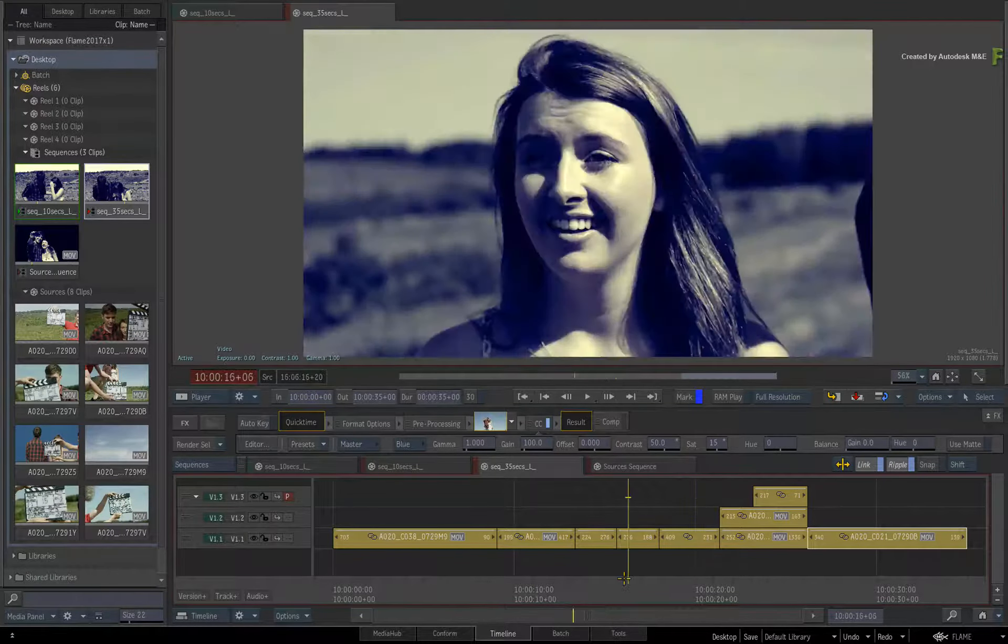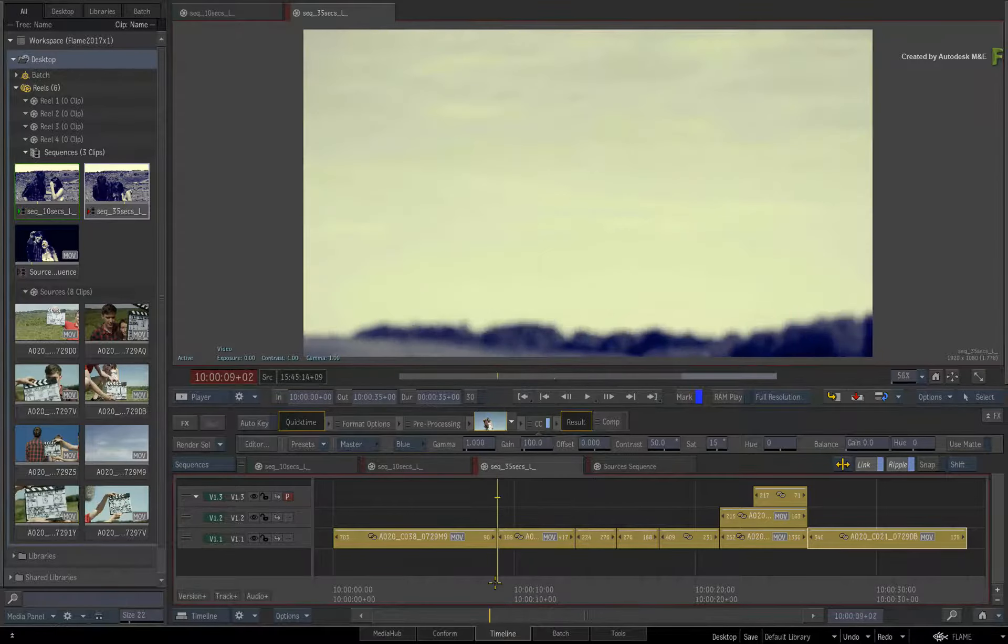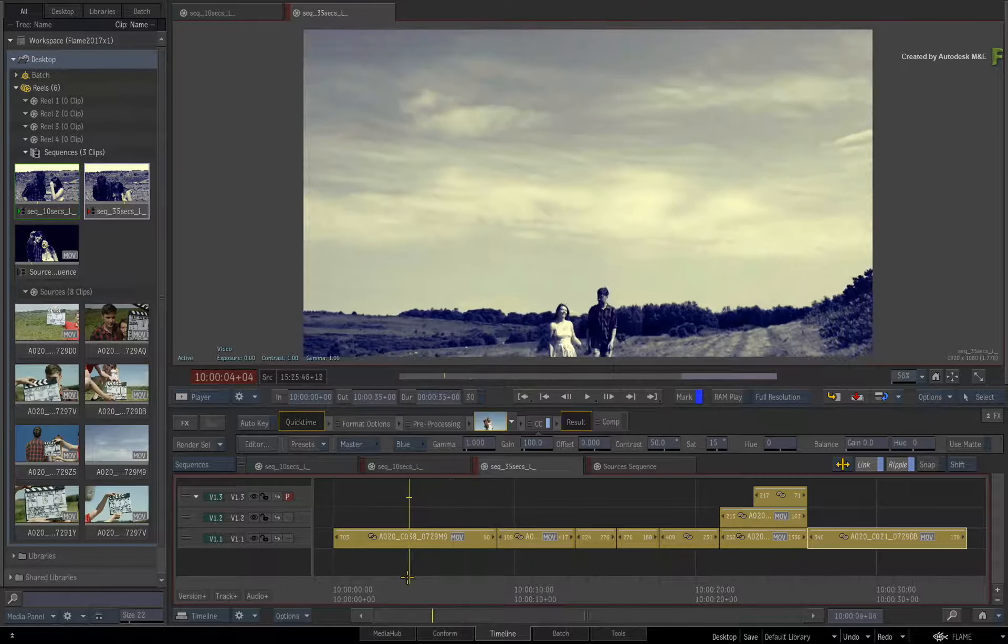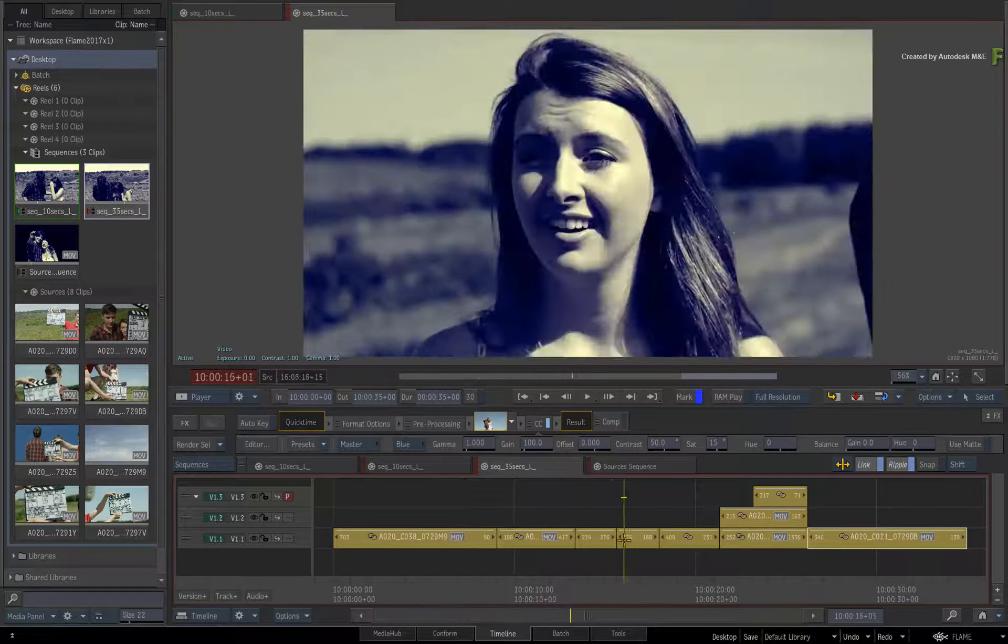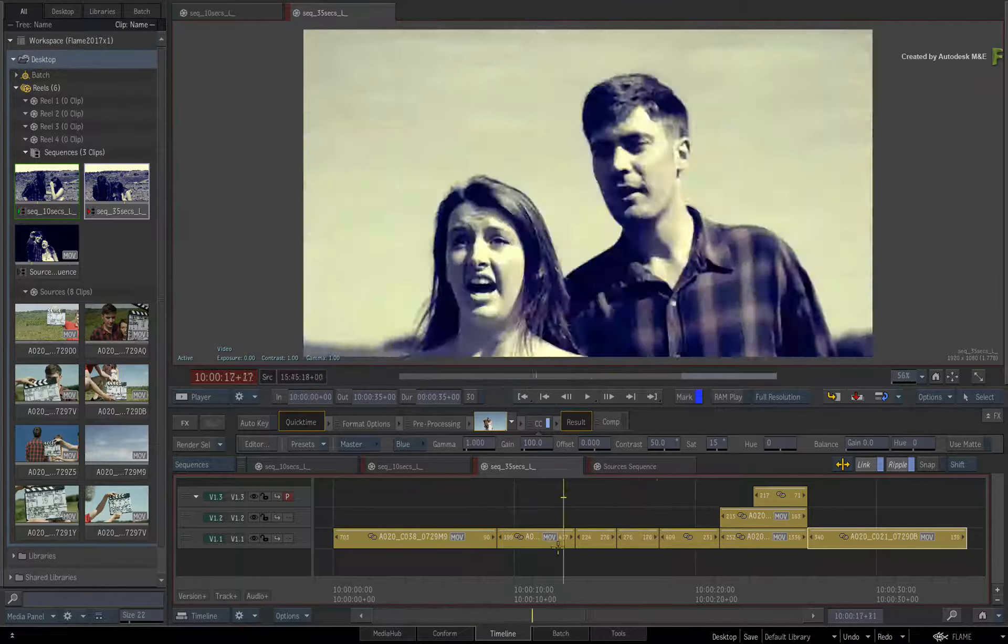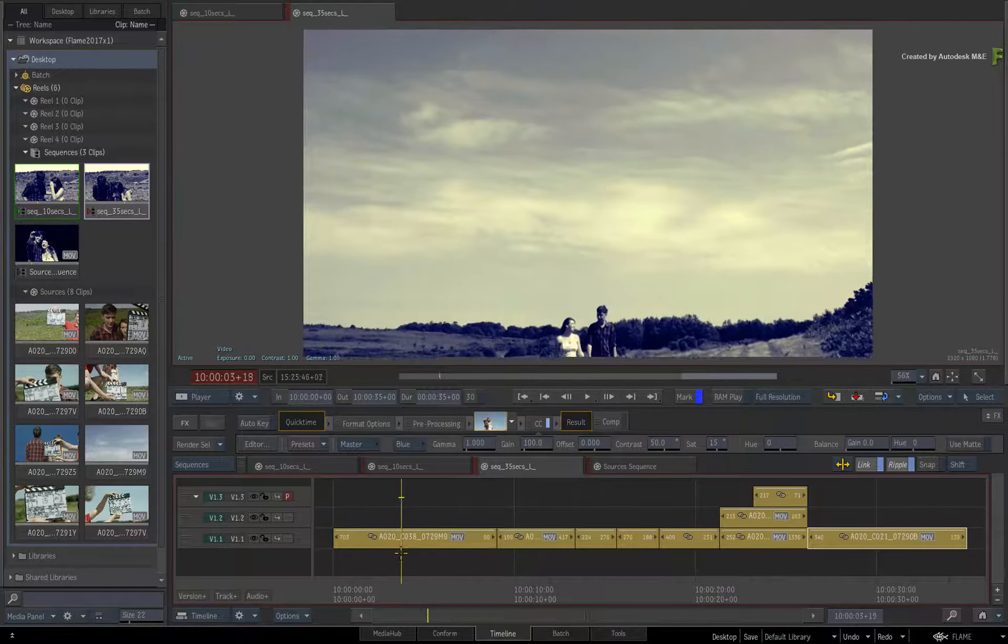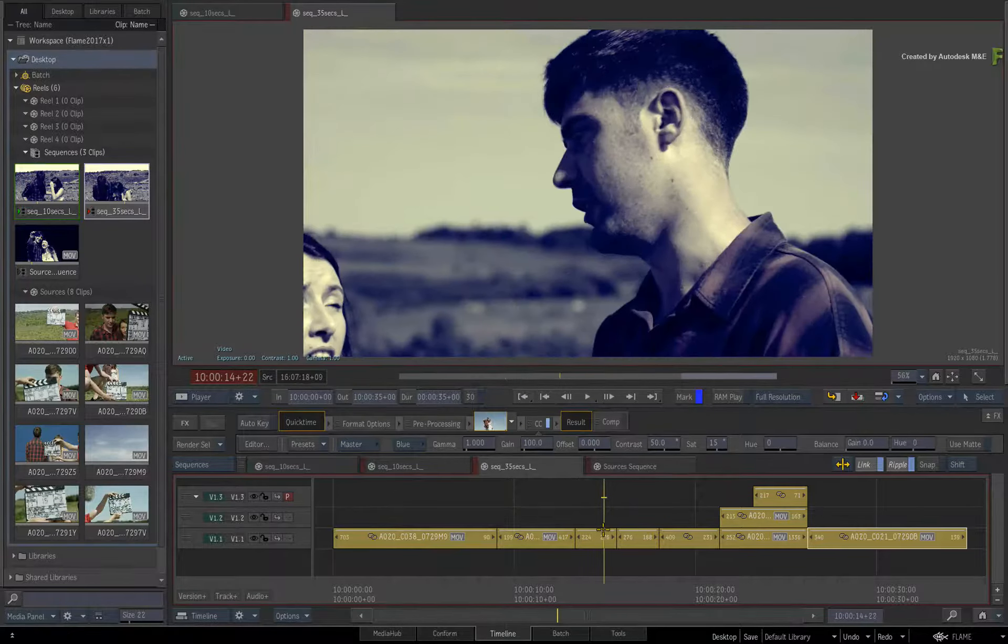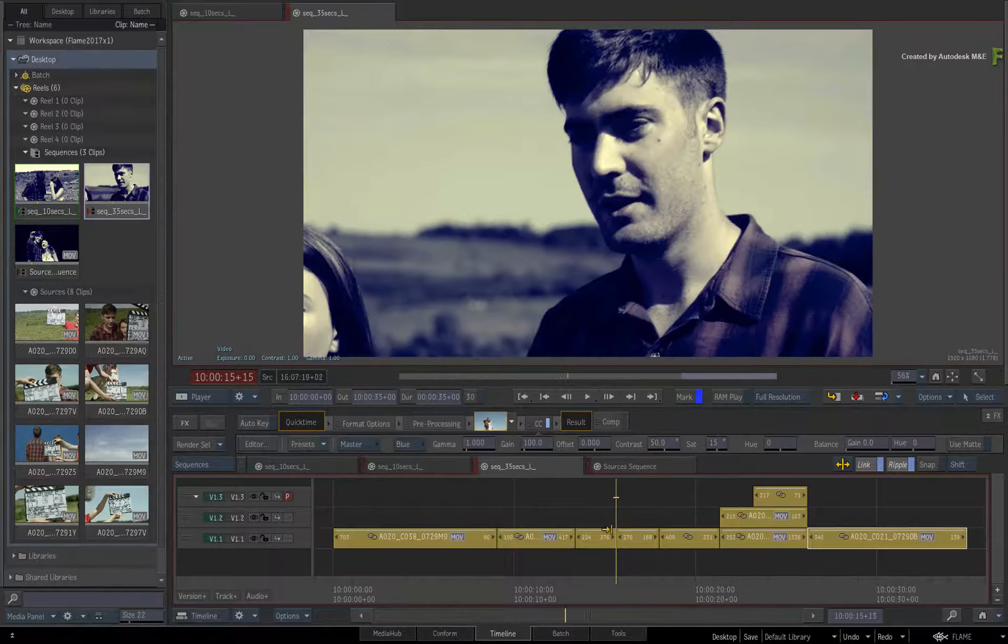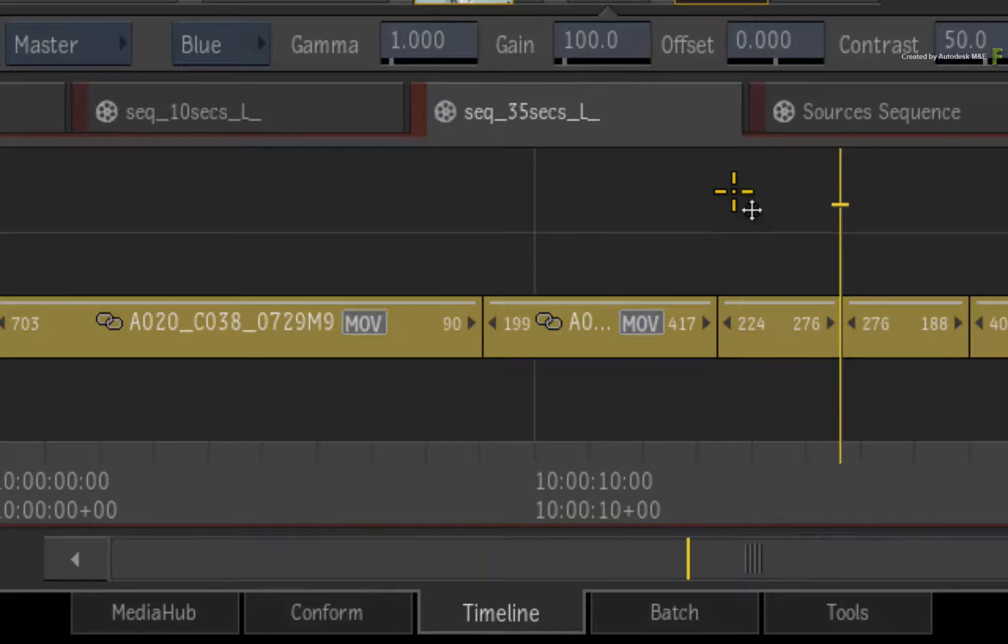Finally, let's say you've been sent another version or an update of the edit. Let's see how the connected conform workflow handles this with the source segment connection. Switch back to the conform area.